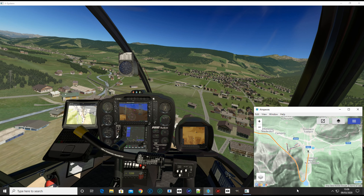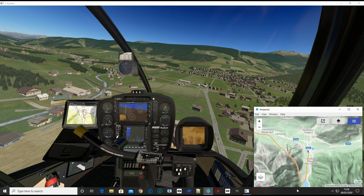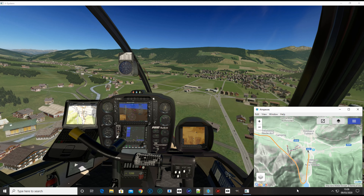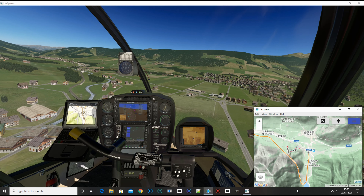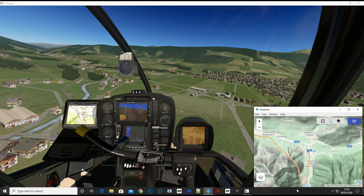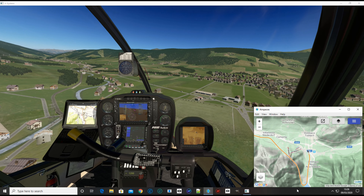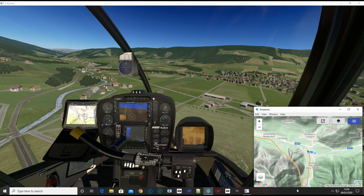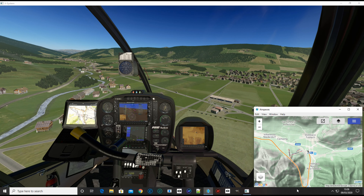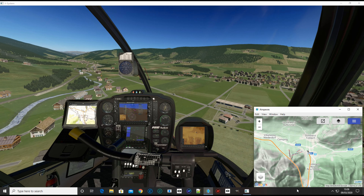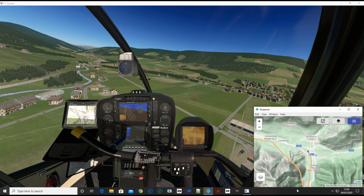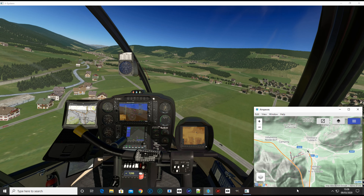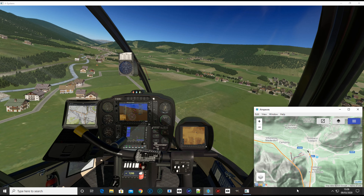It's a free download, so if you like your little plugins or toys and it does work in VR, it might well be worth giving it a try.